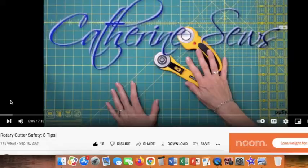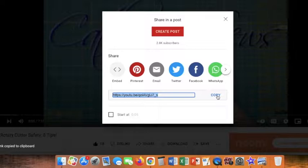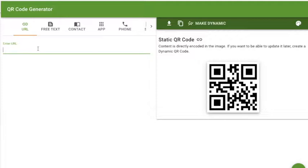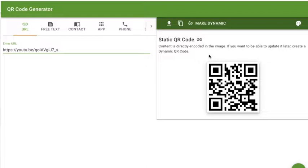To make a QR code that links directly to a video, all I'm going to do is click Share, copy that link, and then go into my favorite QR code generator — it's just qrcode-generator.com — and paste that URL. It instantly creates a QR code that I don't even have to download; I can just copy it and then paste it into any document that I want.